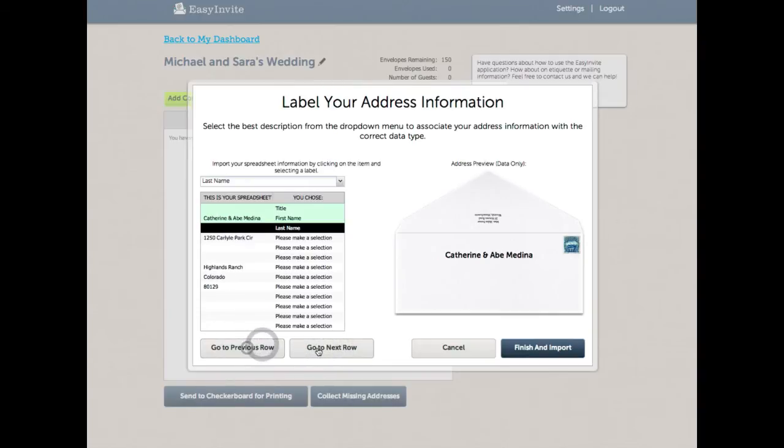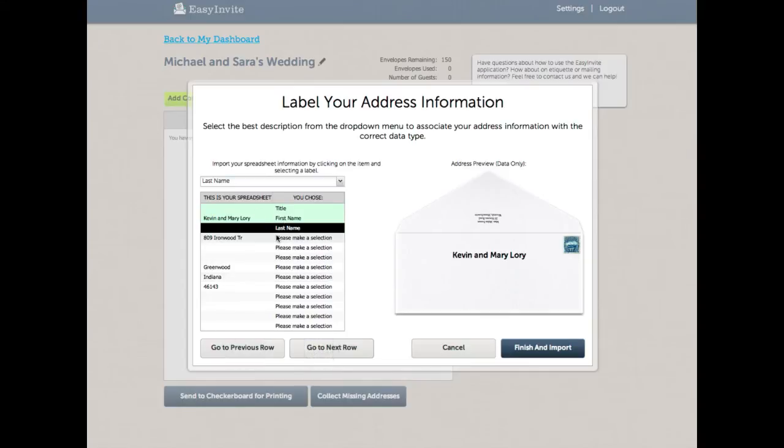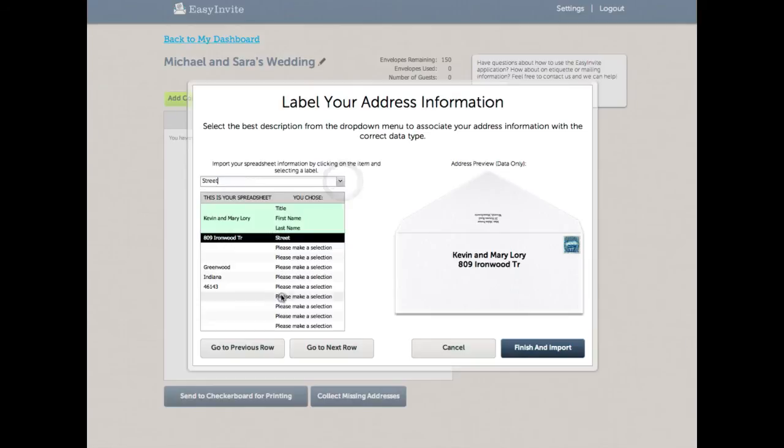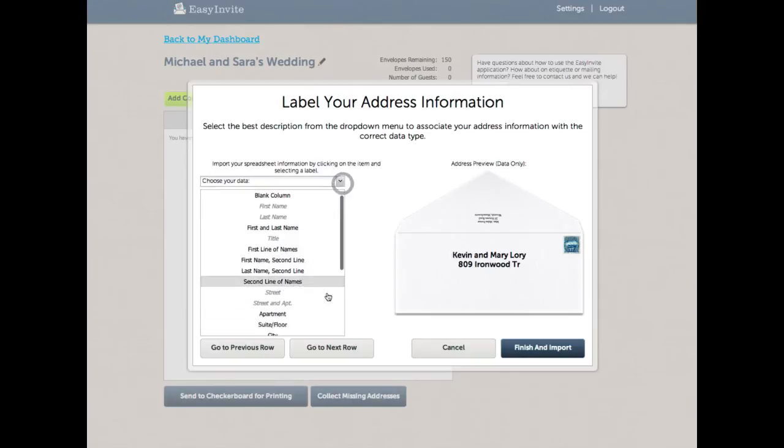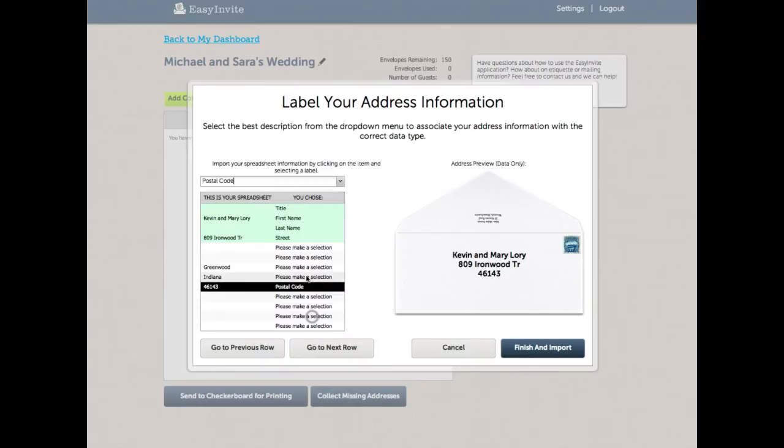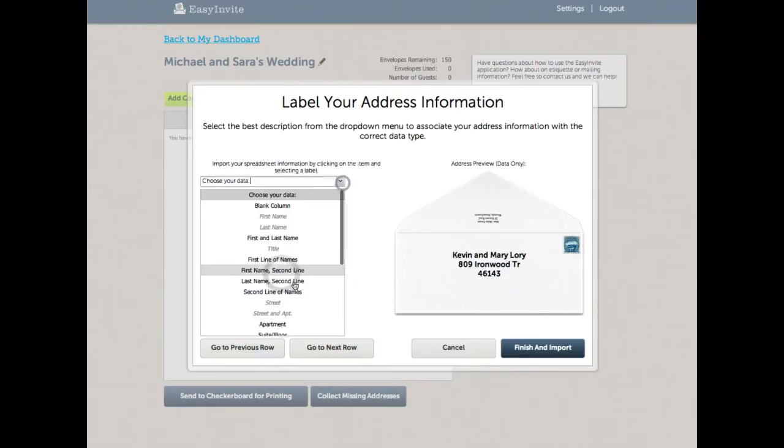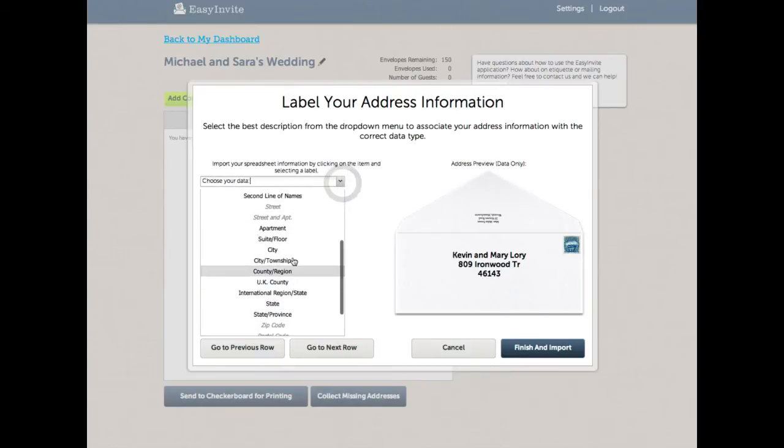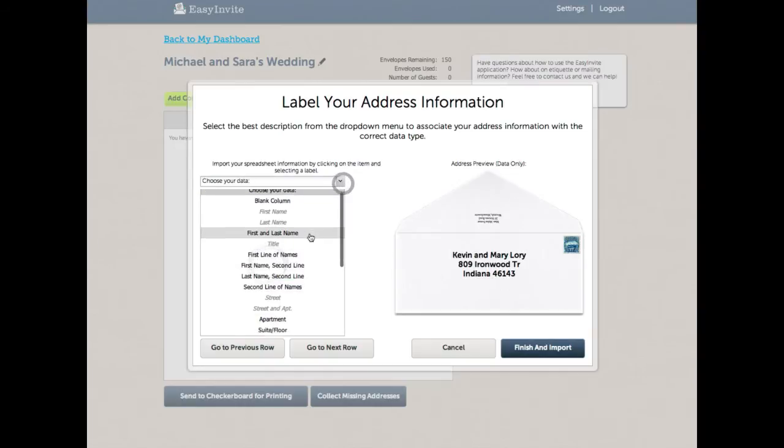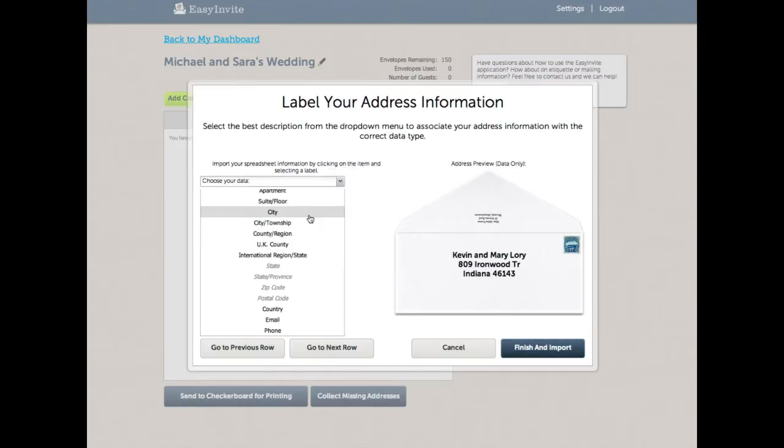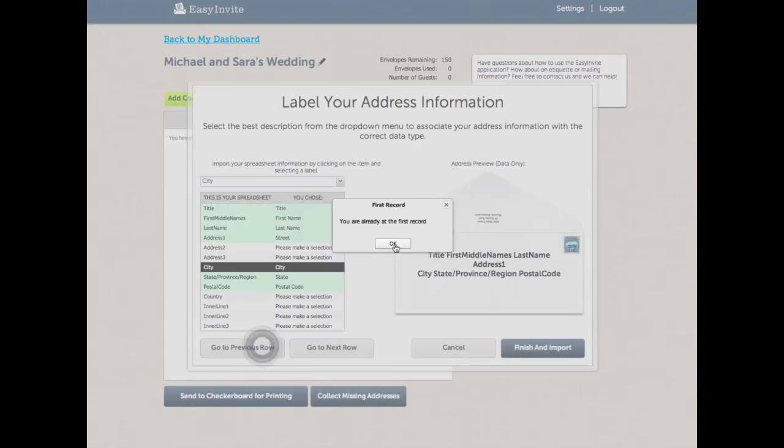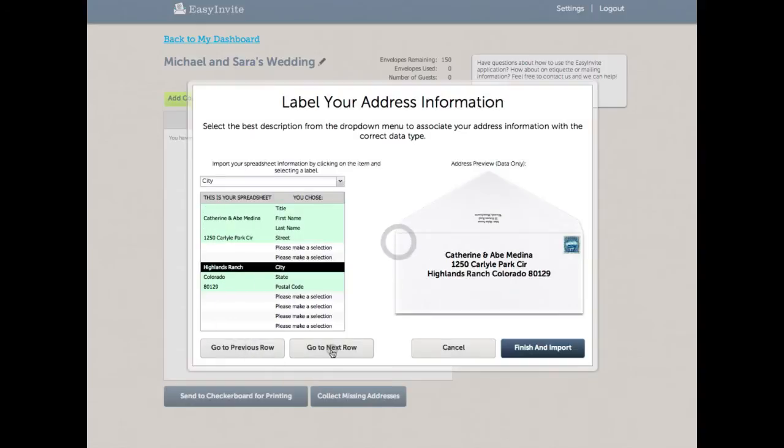The really cool thing is that I can make selections no matter where I am in my spreadsheet. So for example, I see that this is a street. I'm going to select street. And I can see that this is a postal code, so I'm going to select postal code. And here's a state, I'll select state. And here's a city, so I'll select city.